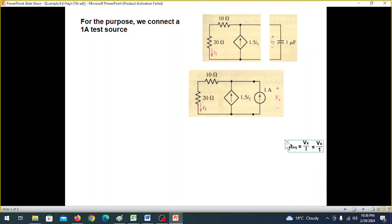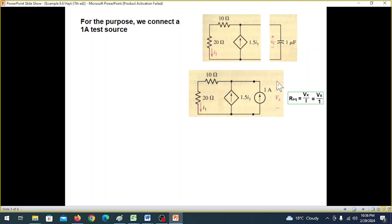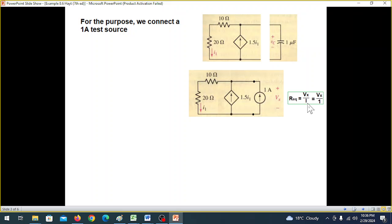For the equivalent resistance, we use the formula: R equivalent equals Vx divided by current. Vx is the voltage and the current is one ampere, so R equivalent equals Vx divided by one ampere. This gives us R equivalent.